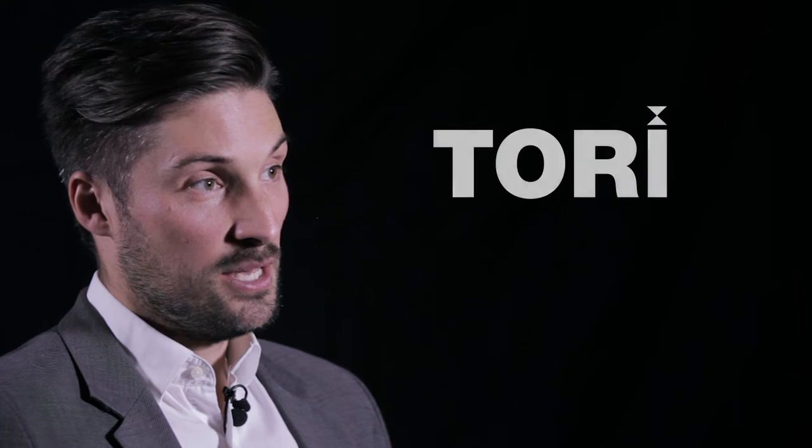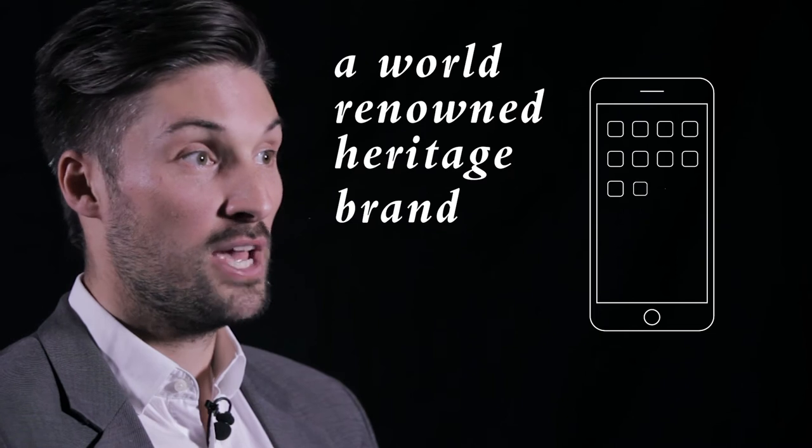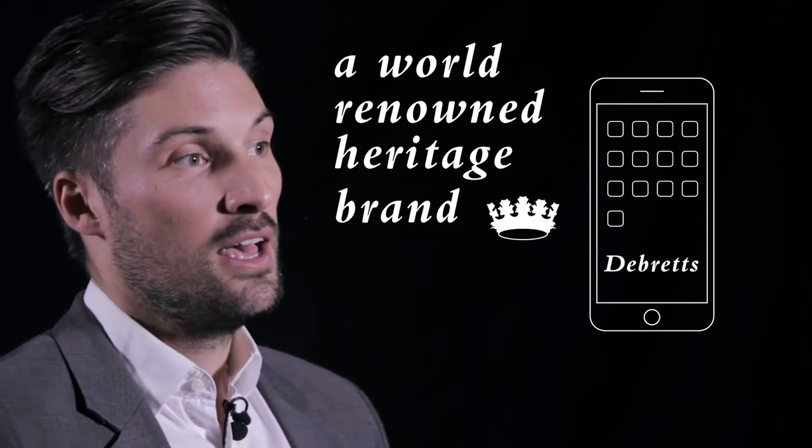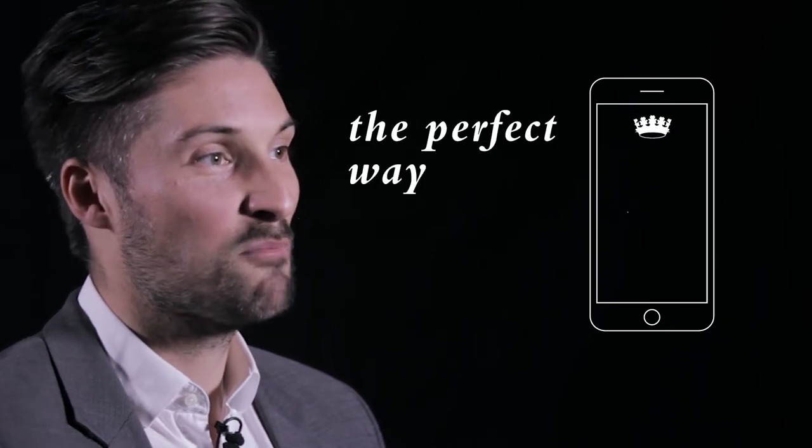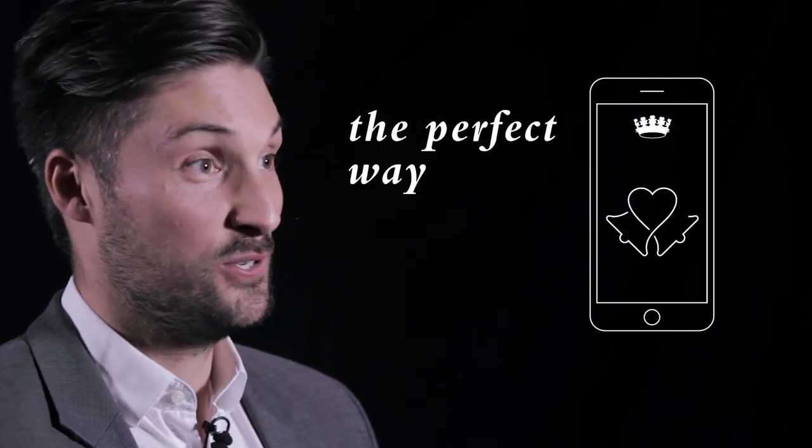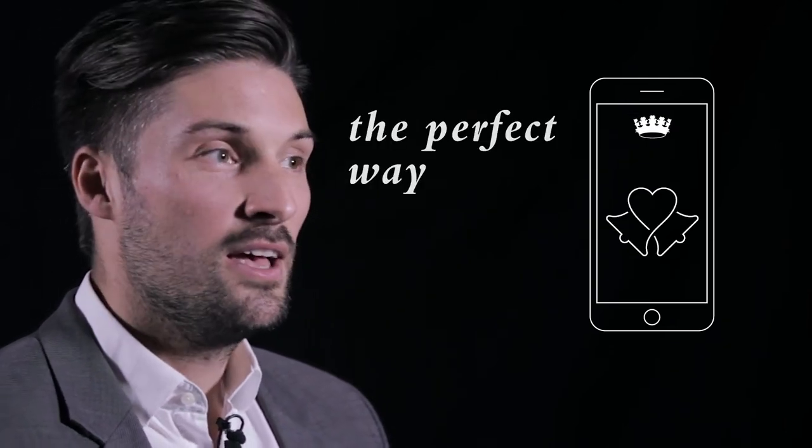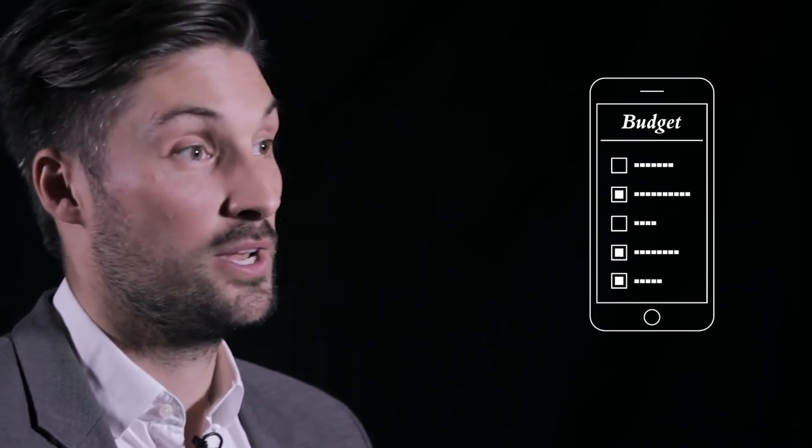So we worked on a project recently in collaboration with Tori for their client, which is a world-renowned heritage brand, De Beers. Tori had identified a new target audience and an app was the perfect way to get to those people. It was a wedding planning app that allows people to assign to-dos to various people in the wedding party and also to manage their budget throughout the wedding.